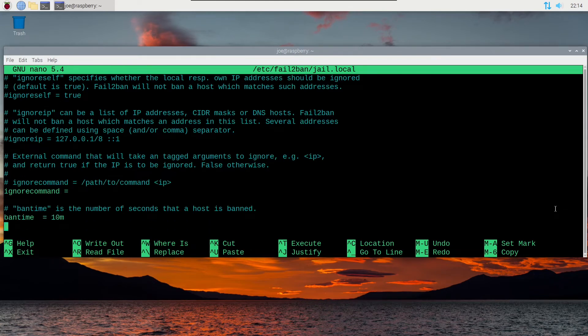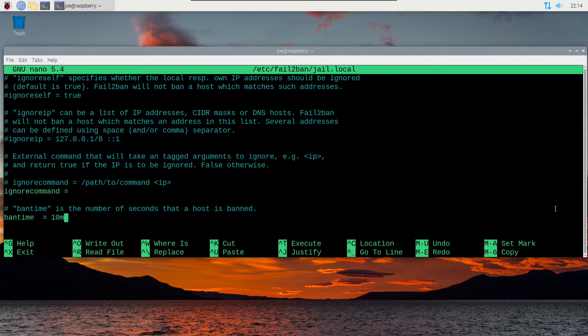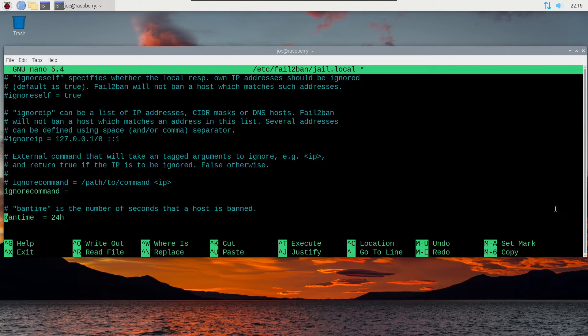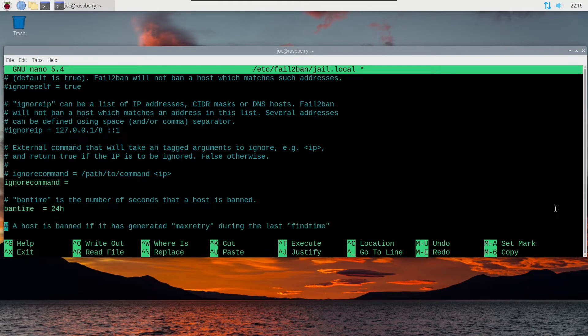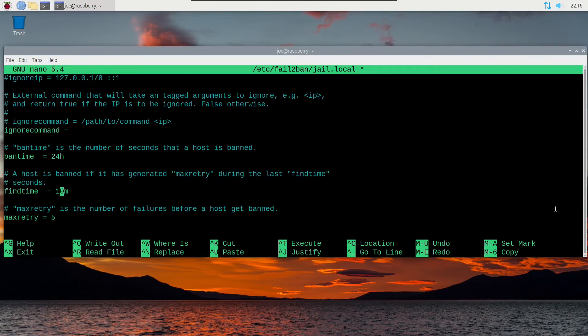Okay, the first thing I'm going to change is the ban time. This is how long an IP address gets banned. I'm going to change it from 10 minutes to 24 hours.